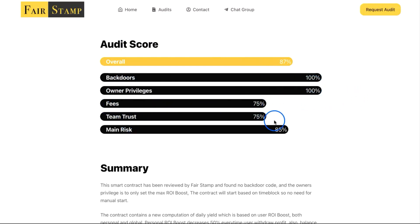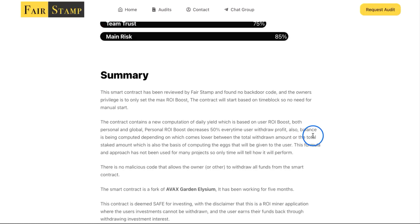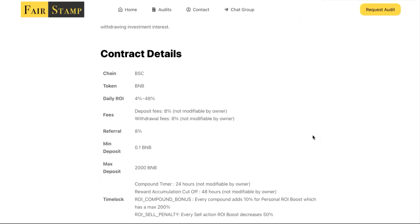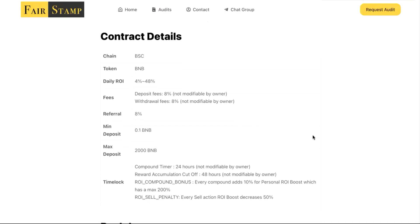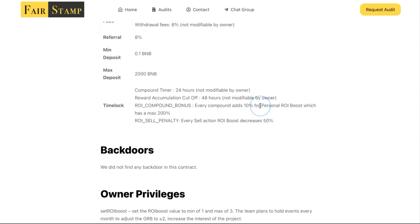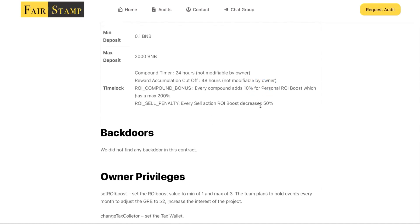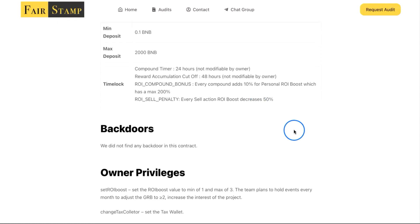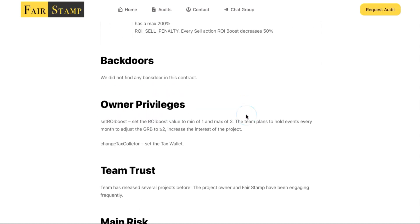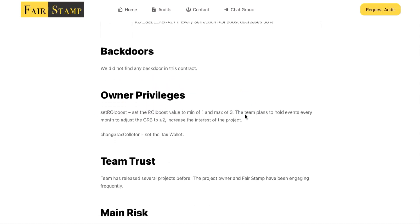The audit score is 87, which I believe is very good. Backdoors 100, no privileges 100, fees 75, team trust 75, main risk 85. It's an ROI dapp, so it's on the high risk side. But remember here we can earn daily ROI between 4% and 48% depending on how you rehire. I'll leave a link in the description about the compounding strategy.